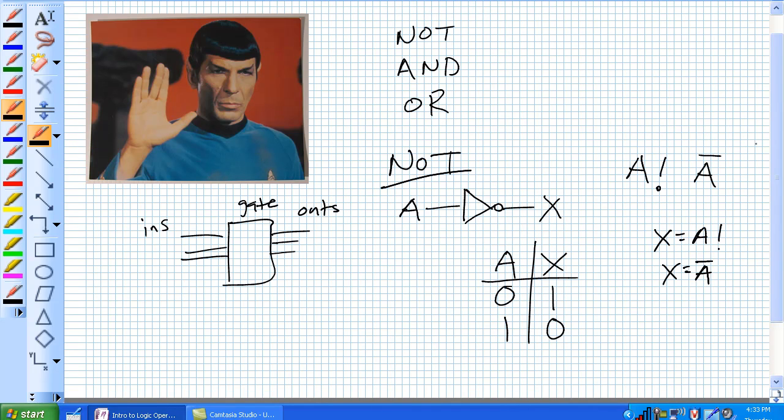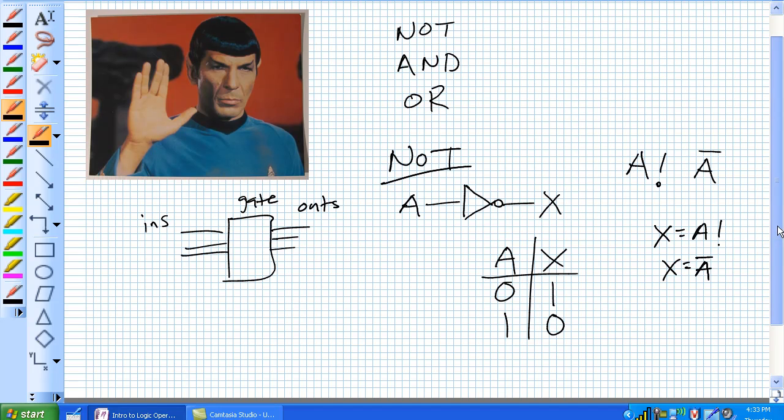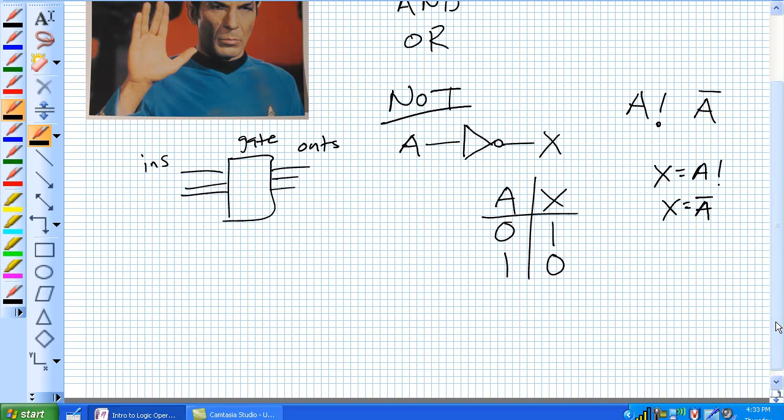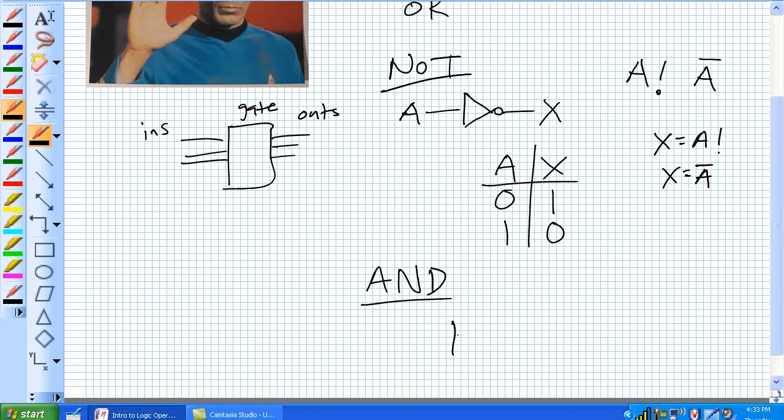Think of it as opposite world. A comes in and it comes out as X, which is the opposite of A. Now, the AND gate.